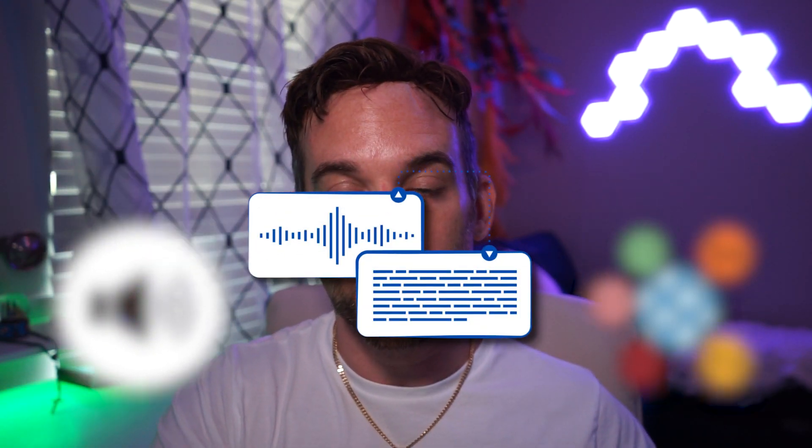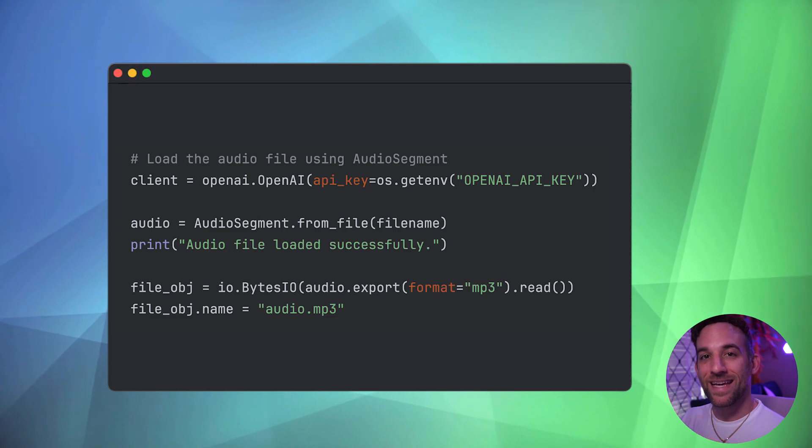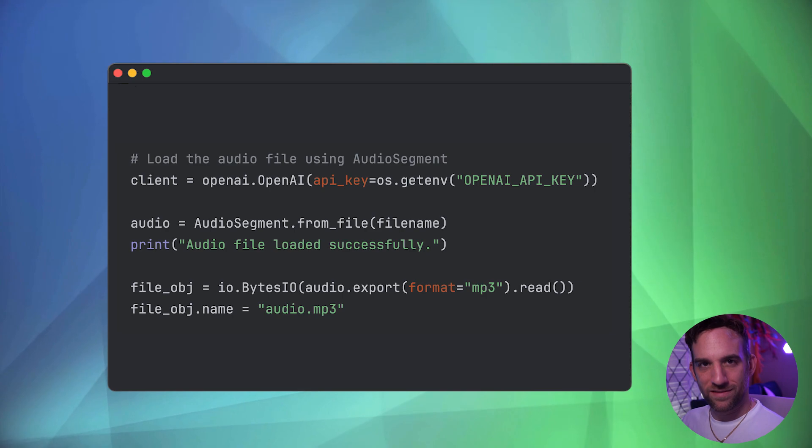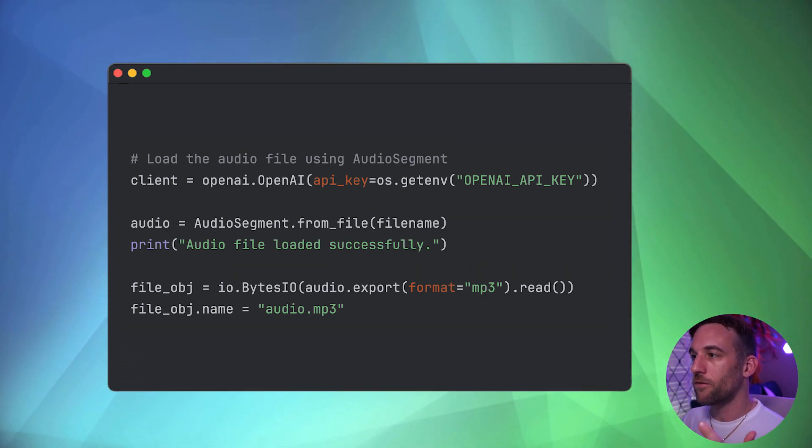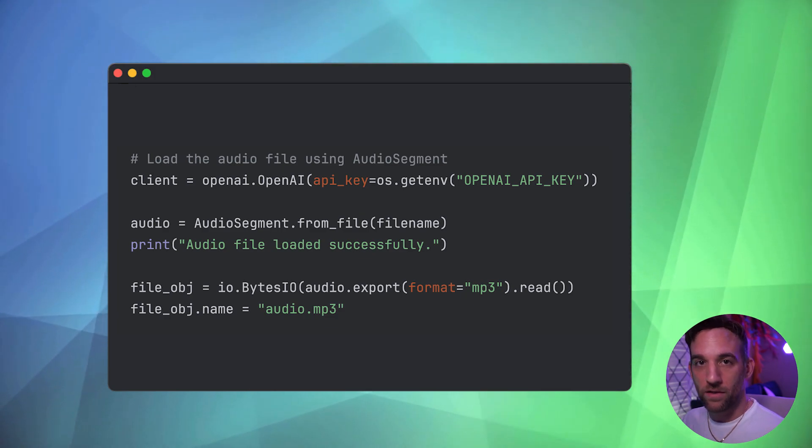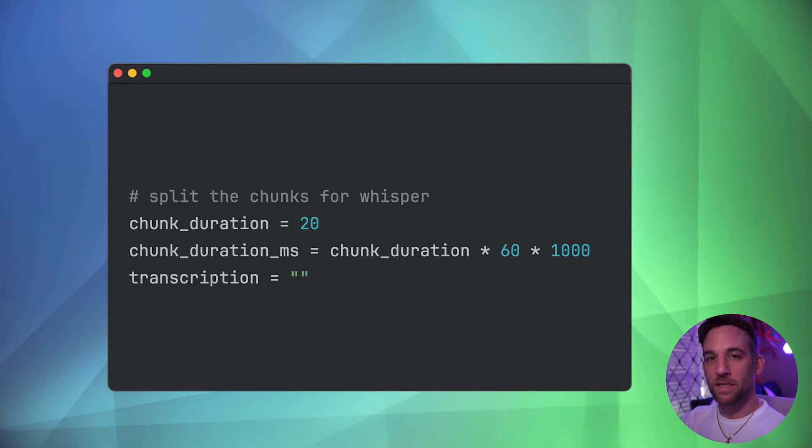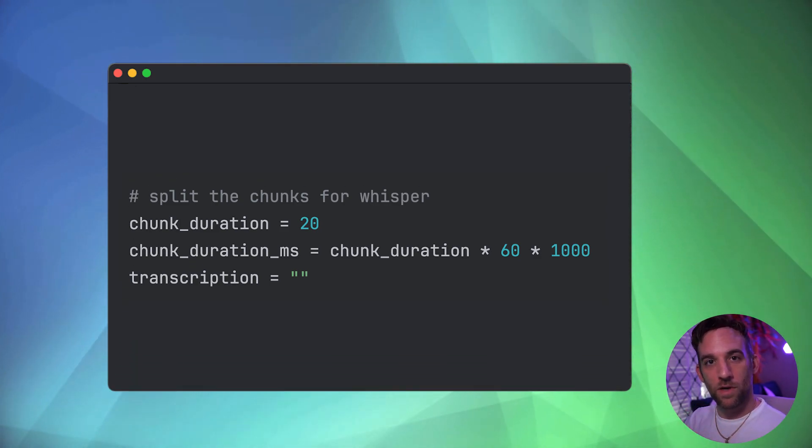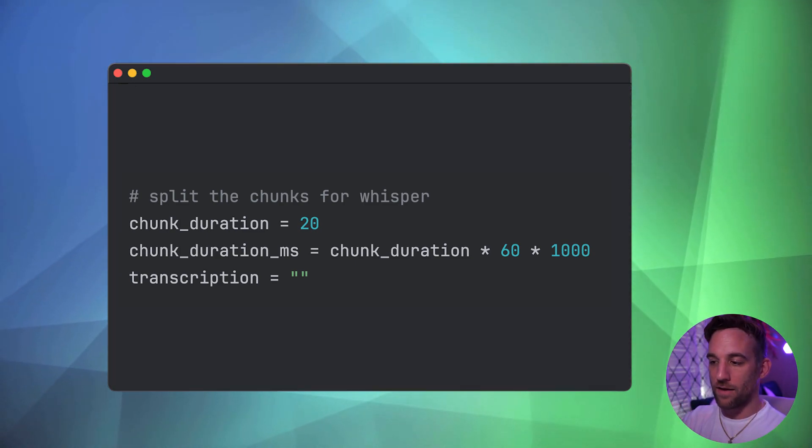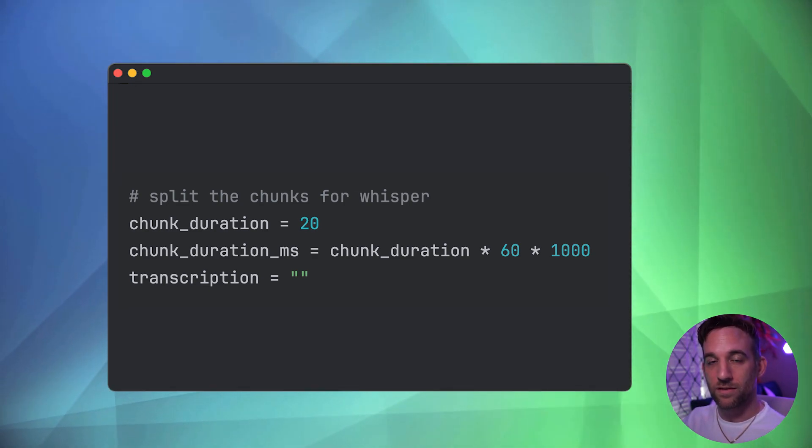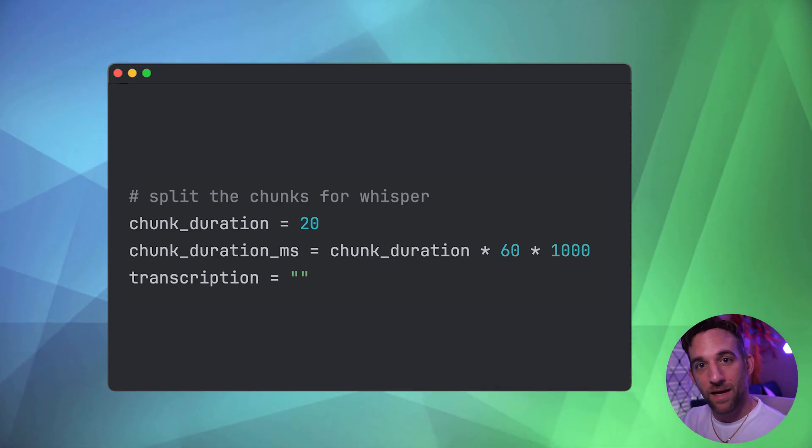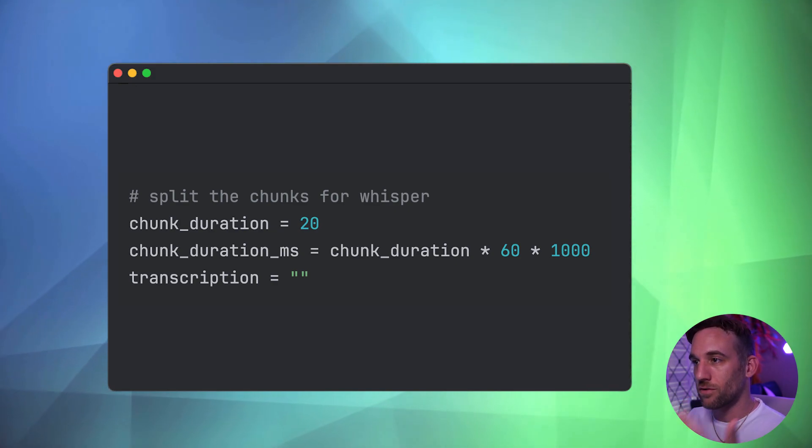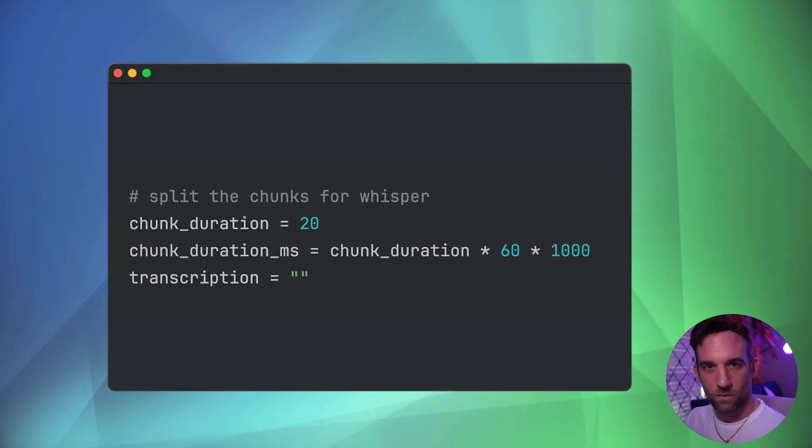Which is taking that audio file using the whisper AI model and then transcribing that so we have the text. We initialize the OpenAI client using the API key we stored earlier in the .env file. Then we have this audio segment object. What that does is it loads the audio file from our directory and converts that to an MP3 format. Then I had this chunking portion. What this is doing is basically in milliseconds, we're going to be chunking that audio into separate sections for the whisper model to transcribe.